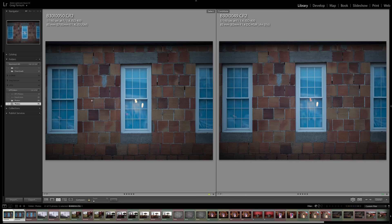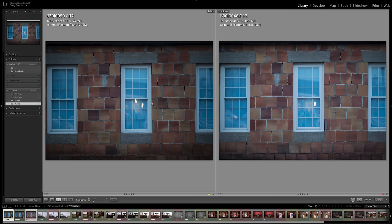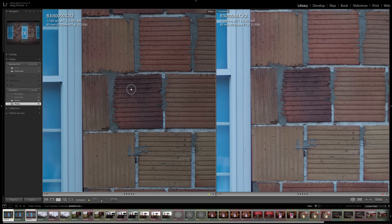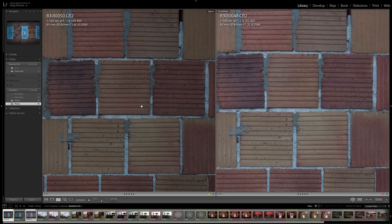So first up, we have the 1.4 and the 1.2 jumping into one-to-one. Both of these lenses are really sharp. I can see though that the 1.2 is a little bit softer right in the center. And if we punch into a 3-to-one, that starts to become more apparent. Now let's start moving towards some of the edges.